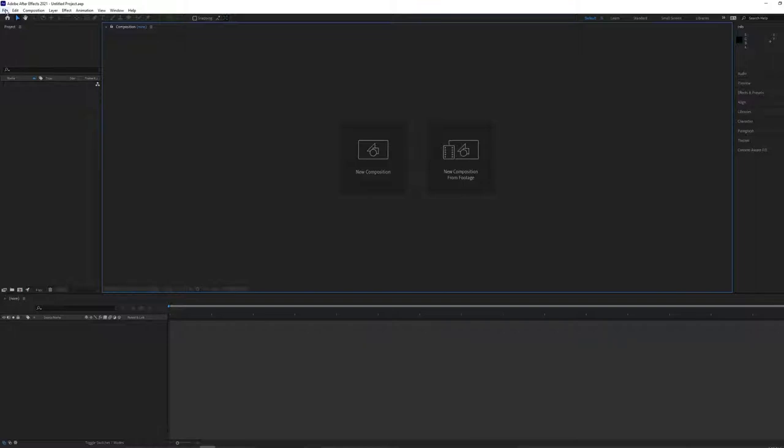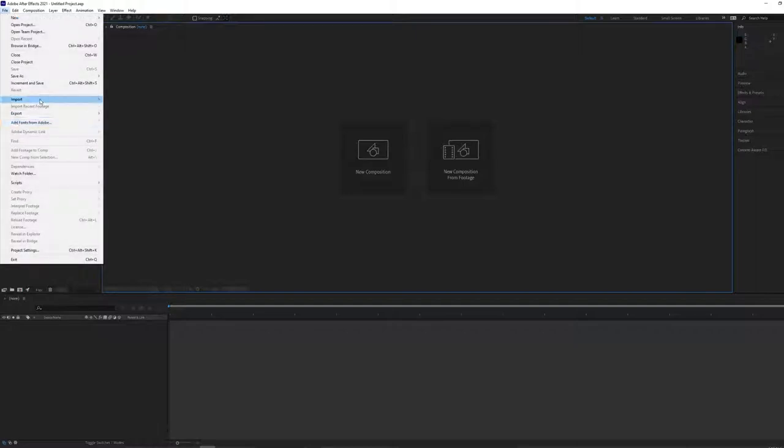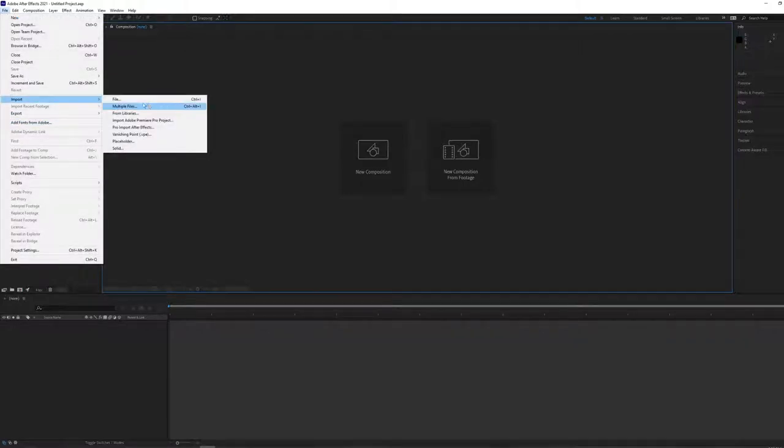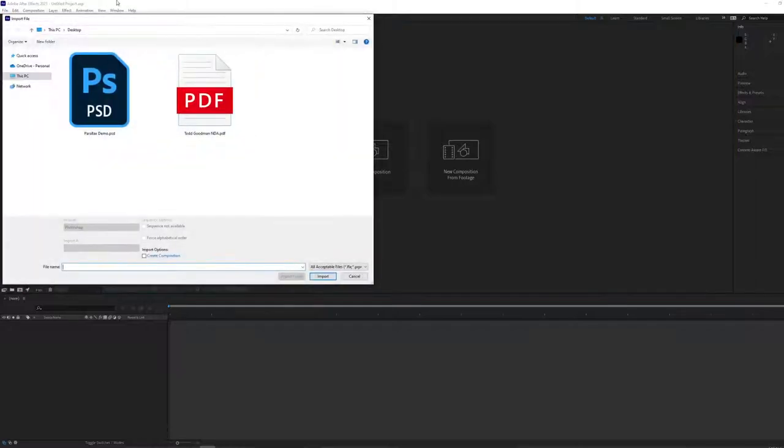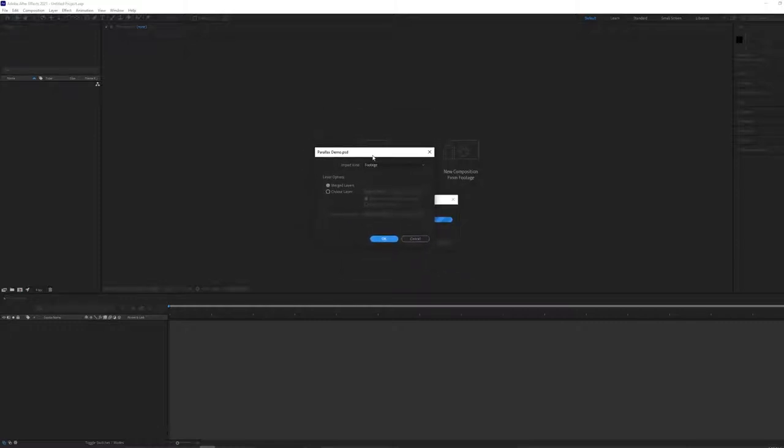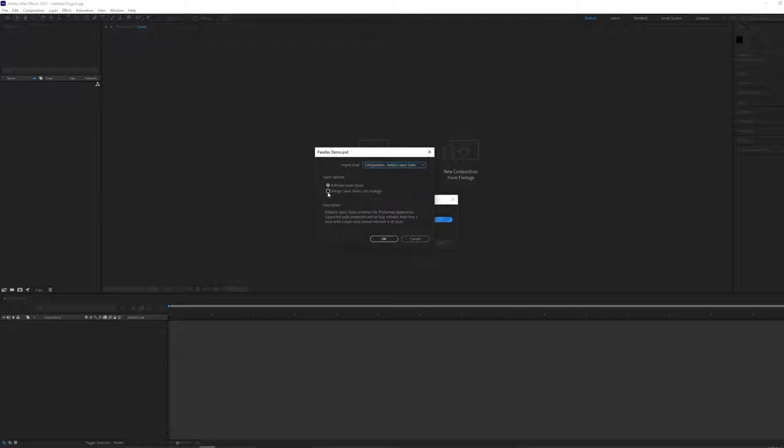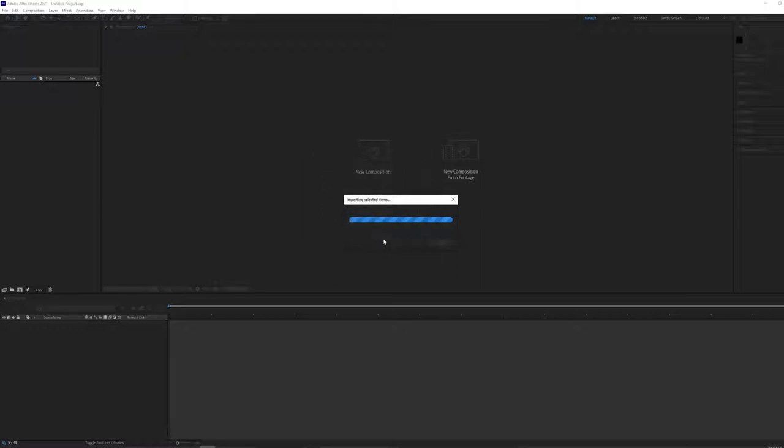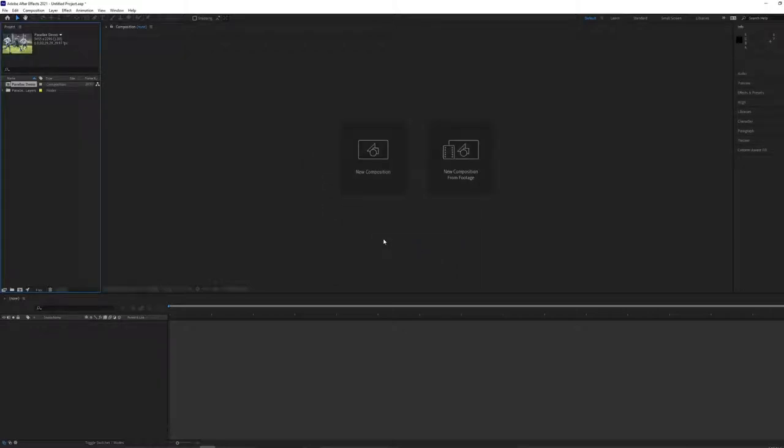We're going to start by bringing in our Adobe Photoshop files. If you remember from class, we selected our Photoshop file and we separated all the individual elements into separate layers. So let's import that now into After Effects. Go to File, Import, and import a file, or you can just press Ctrl I. I have my file saved here on the desktop. At this import window, we need to make a few changes. Change the import kind to Composition, Retain Layer Sizes, and check off Merge Layer Styles into Footage. That is really important. Then click OK.